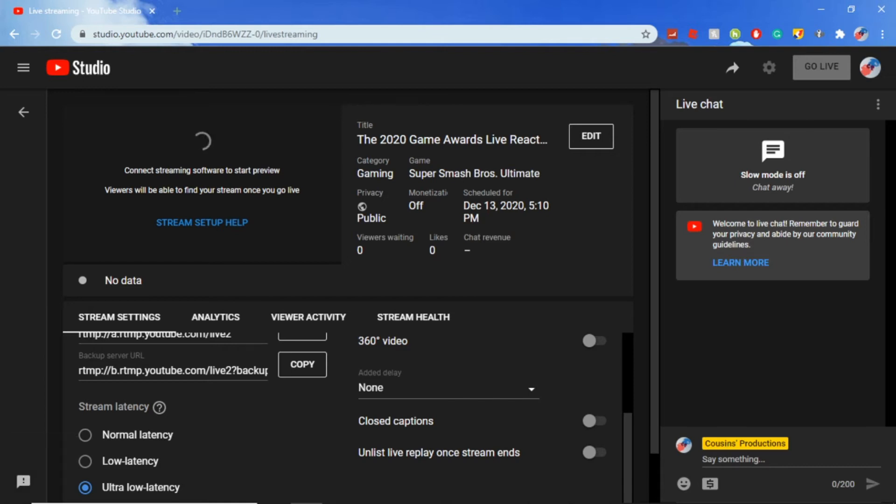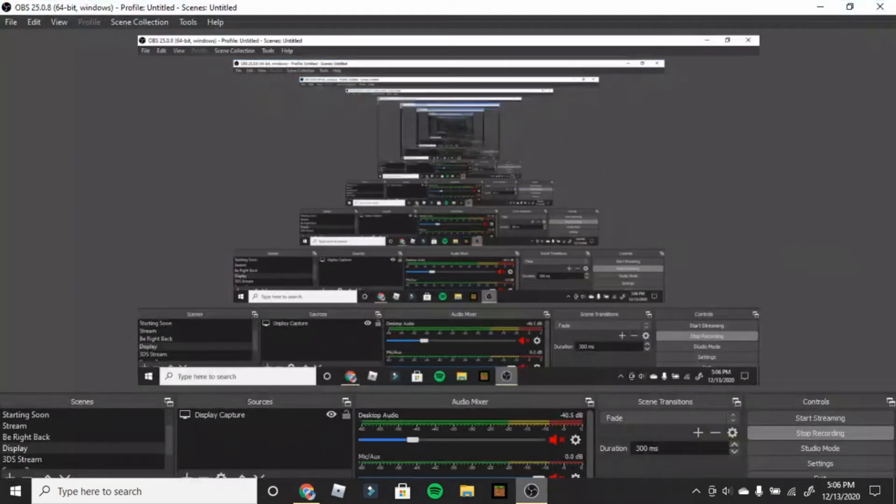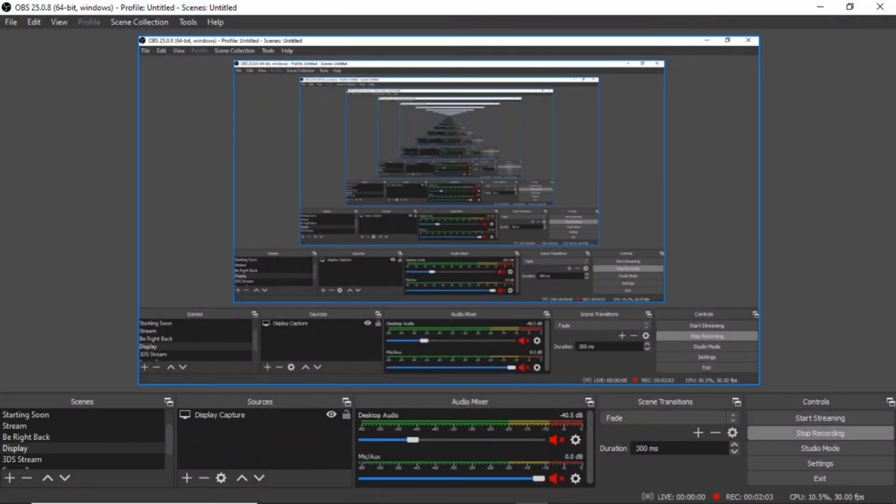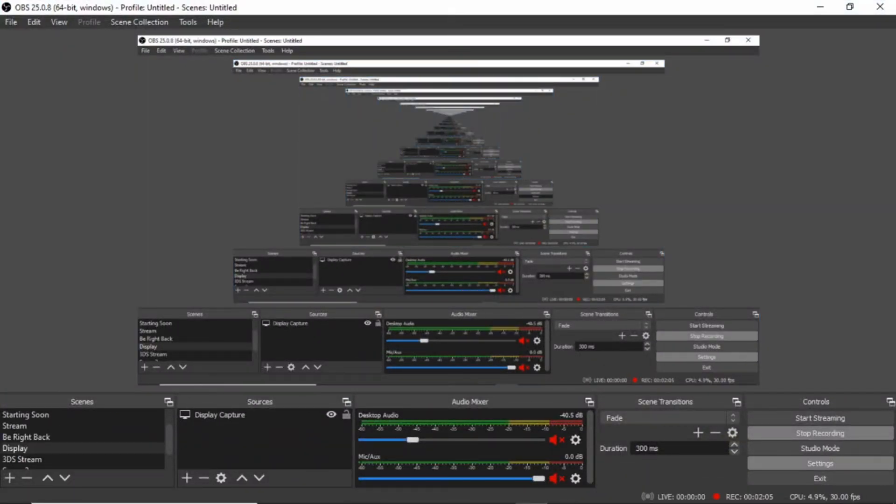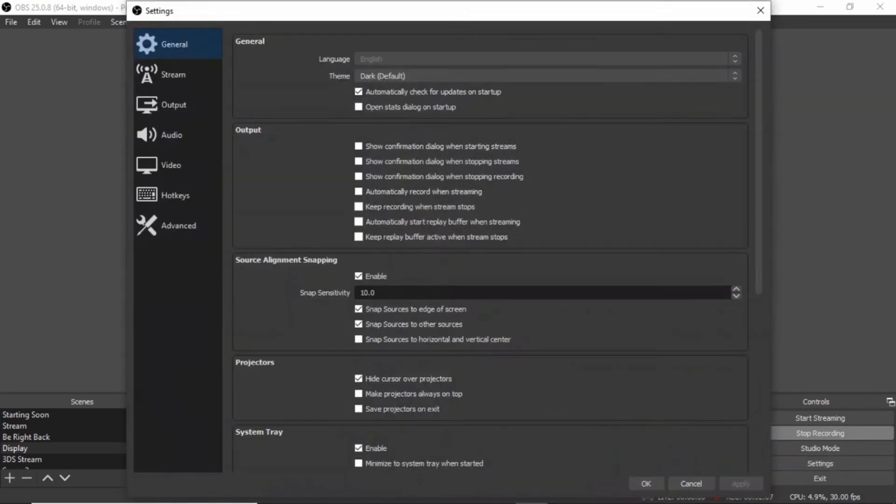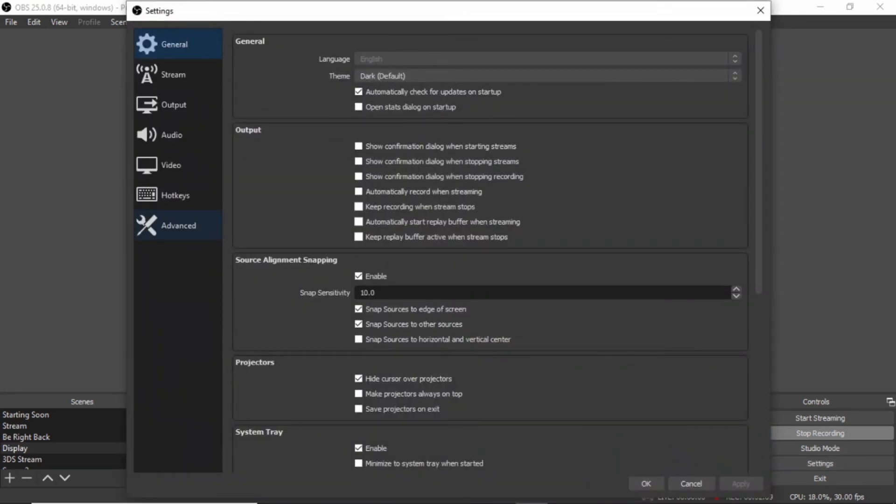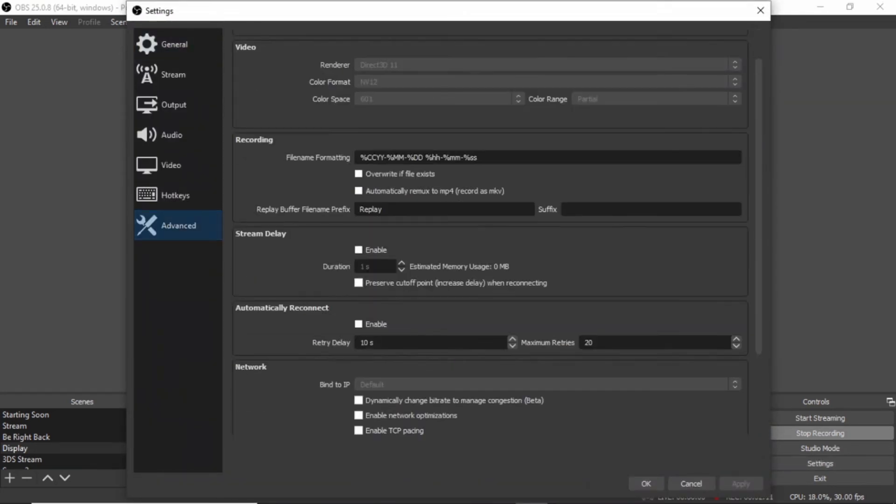If you want to decrease this delay even further, then go on whatever software you're using. I am personally using OBS. It's different for every software, but if you're using OBS, then just follow this guide. We're going to click on settings and we're going to go to advanced right here.